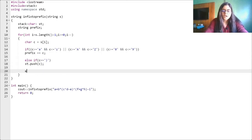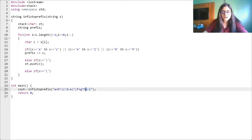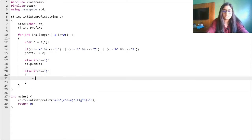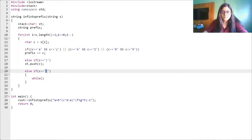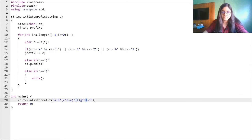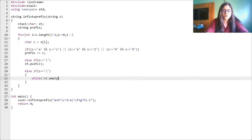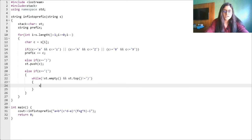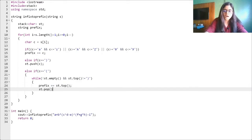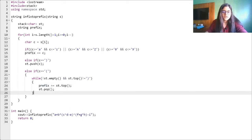Next, else if we have an opening bracket — remember, we are reading from behind, so closing brackets get pushed to the stack. When we see an opening bracket, it means we have to evaluate everything inside. So we pop everything out of the stack with a loop: while the stack is not empty and st.top() is not equal to a closing bracket, pop from the stack and add to prefix.